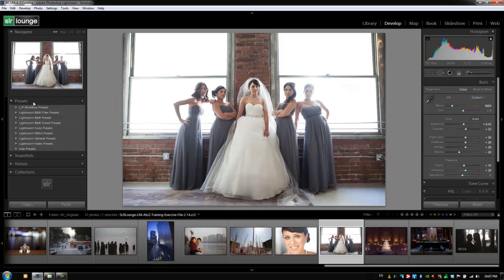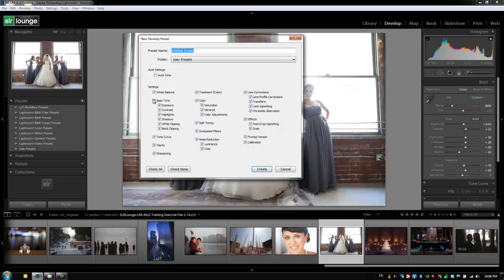So let's go to the left side panel under presets. Presets is labeled number one, so if we want to expand or collapse presets, the hotkey is Control+Shift+1, or Command+Shift+1 on a Mac. Let's go to the plus button — all we do is hit plus after we've dialed in our correct settings, and it says 'Create New Preset.' We're going to call it A to Z Test.